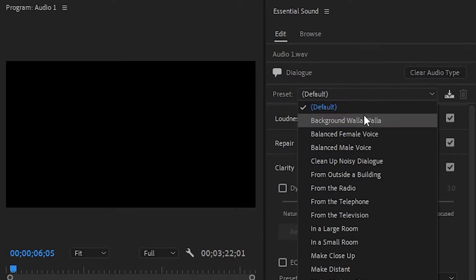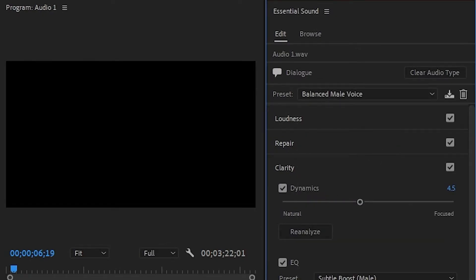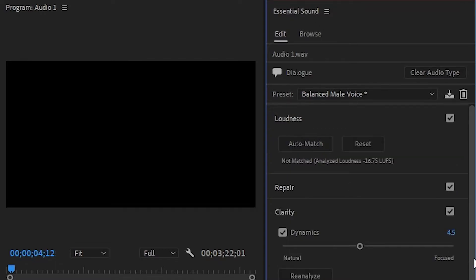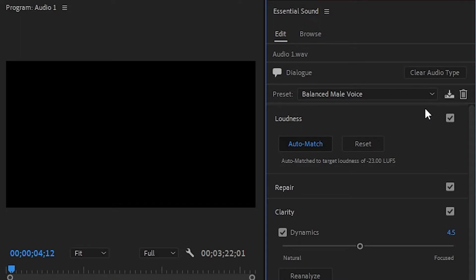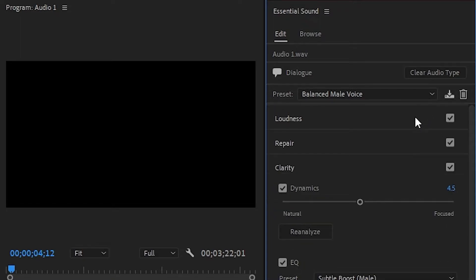If you're editing a movie or a podcast that might have multiple people talking the essential sound tool is perfect for balancing these tracks. The auto match tool under loudness sets a consistent volume so doing this to your dialogue tracks will set everything onto the same level.